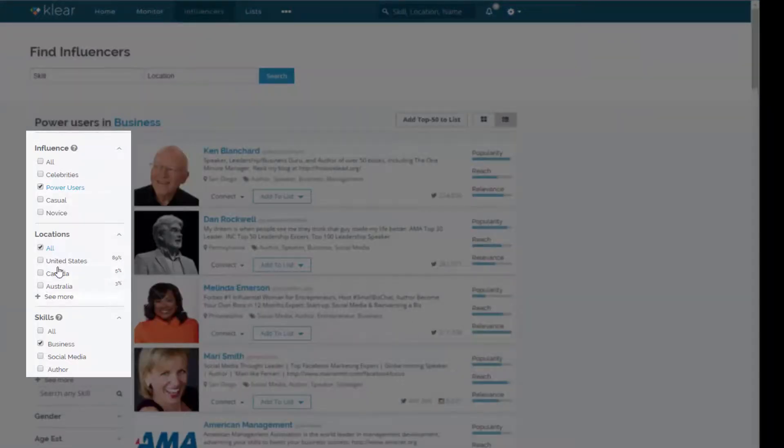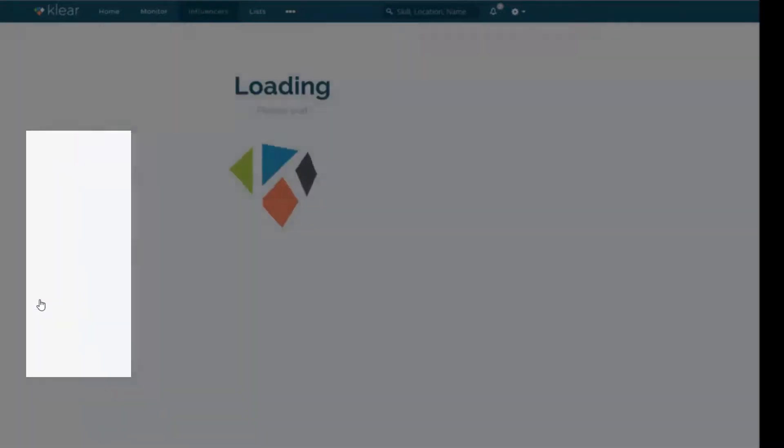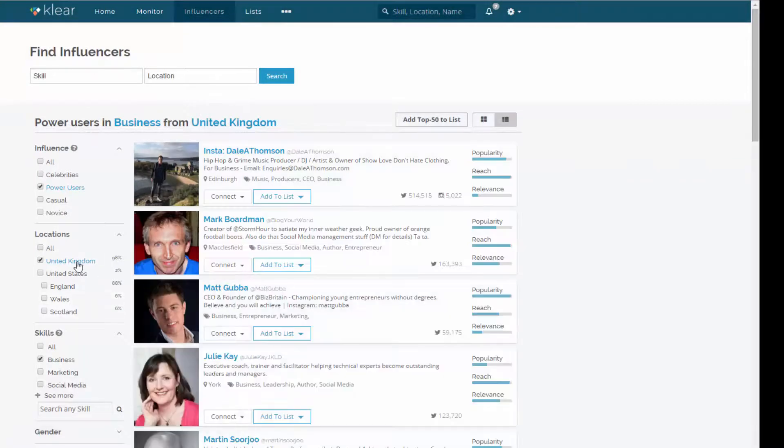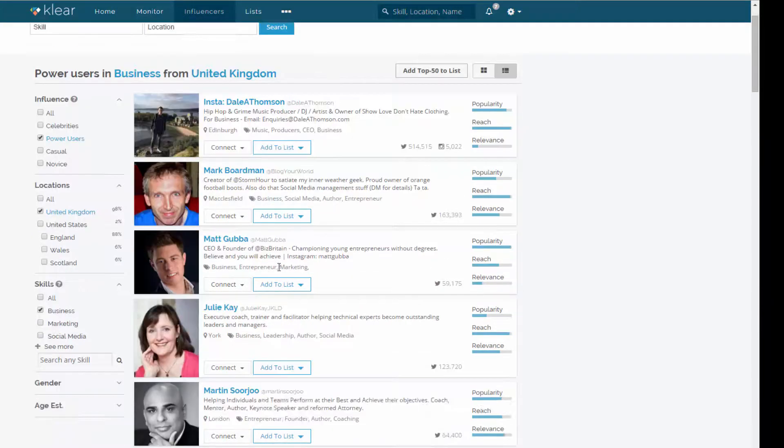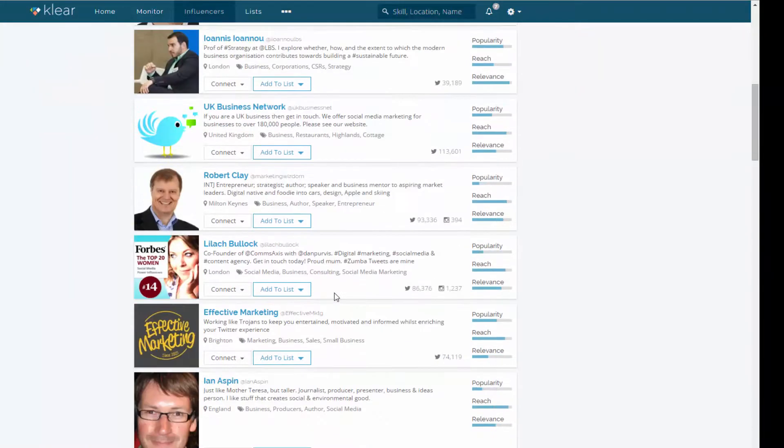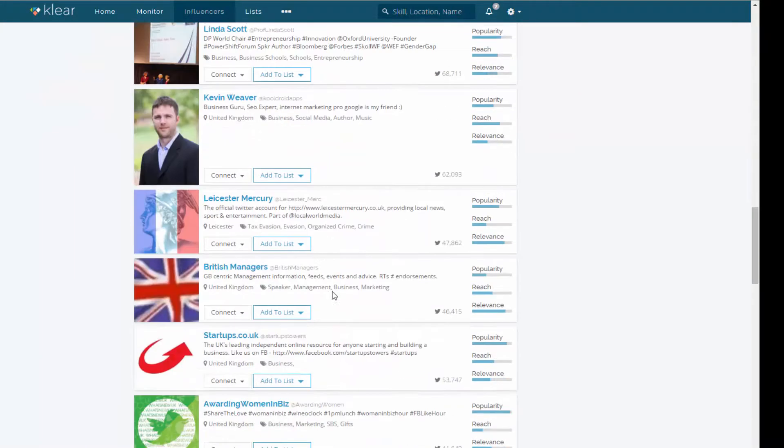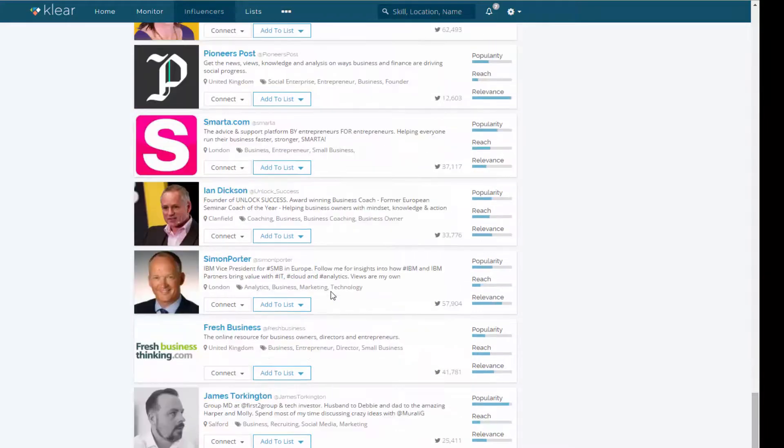And also I don't want everyone in the world. My target, for example, might just be the UK. So let's just choose the UK. And this is showing me the top influencers, power users in the UK who are talking about business. And actually interesting. I know quite a few of these people, which is interesting. So I can scroll down and find out a little bit more about these people.